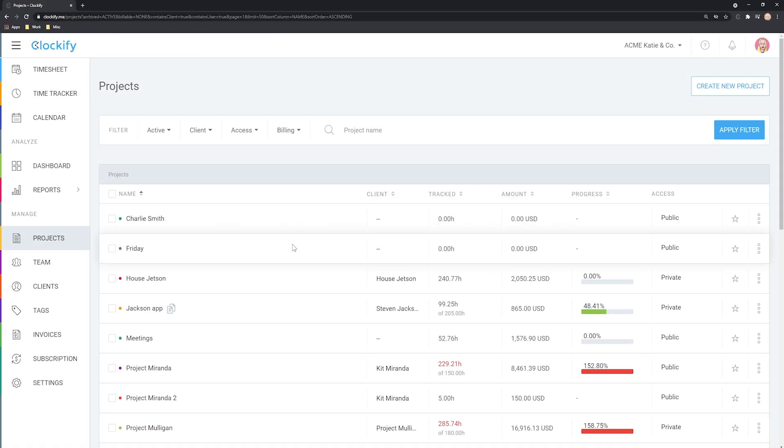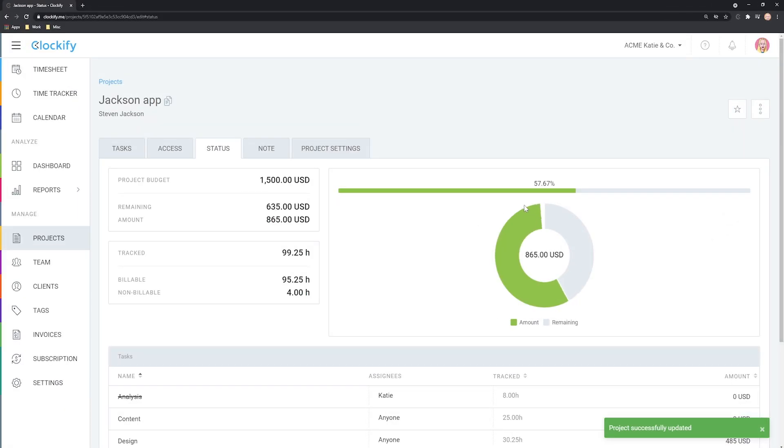Hello and welcome. In this tutorial, we'll cover how to track progress on projects.